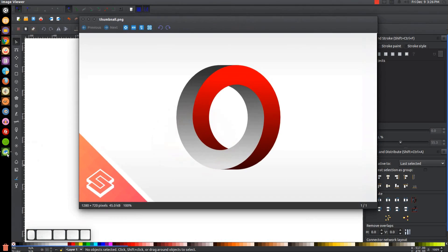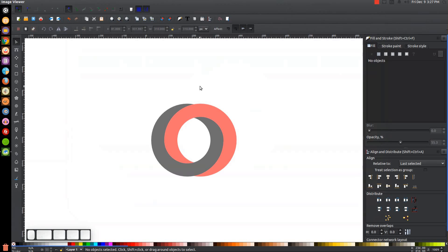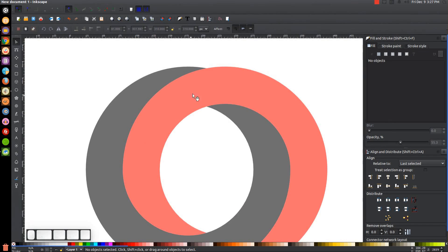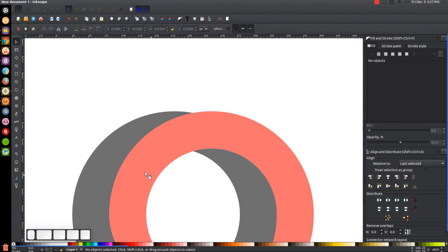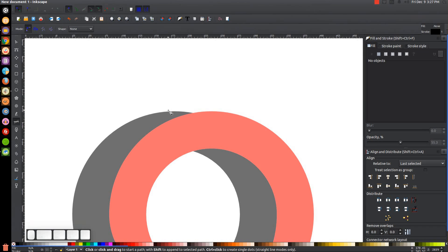One thing we still need to do is make the top of this flat — notice in the thumbnail the top is flat, but here it kind of dips down a little bit. I'll press Plus on the keyboard to zoom in and show you. We'll turn on snap to smooth nodes again and also snap to cusp nodes, which is to the left of it. Grab the Bezier pen (press B on the keyboard), snap it to the top of this object, click, hold Ctrl to bring the line straight across until it snaps to the red object — or just bring the line over until it snaps — and click. Then bring it through the center and back to the starting point.